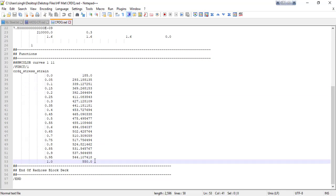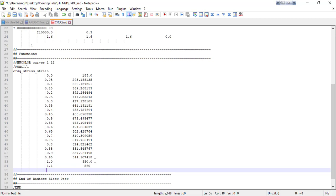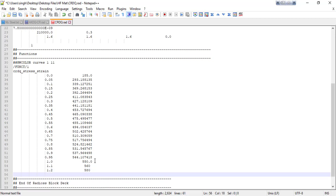So after strain value 1, assuming that at 1.1 strain my stress value is 560, and at 1.2 I'm assuming my stress value is 580. At 1.5 strain I have 700 stress. This is obviously false material data, just for tutorial purposes. I'm going to save this.